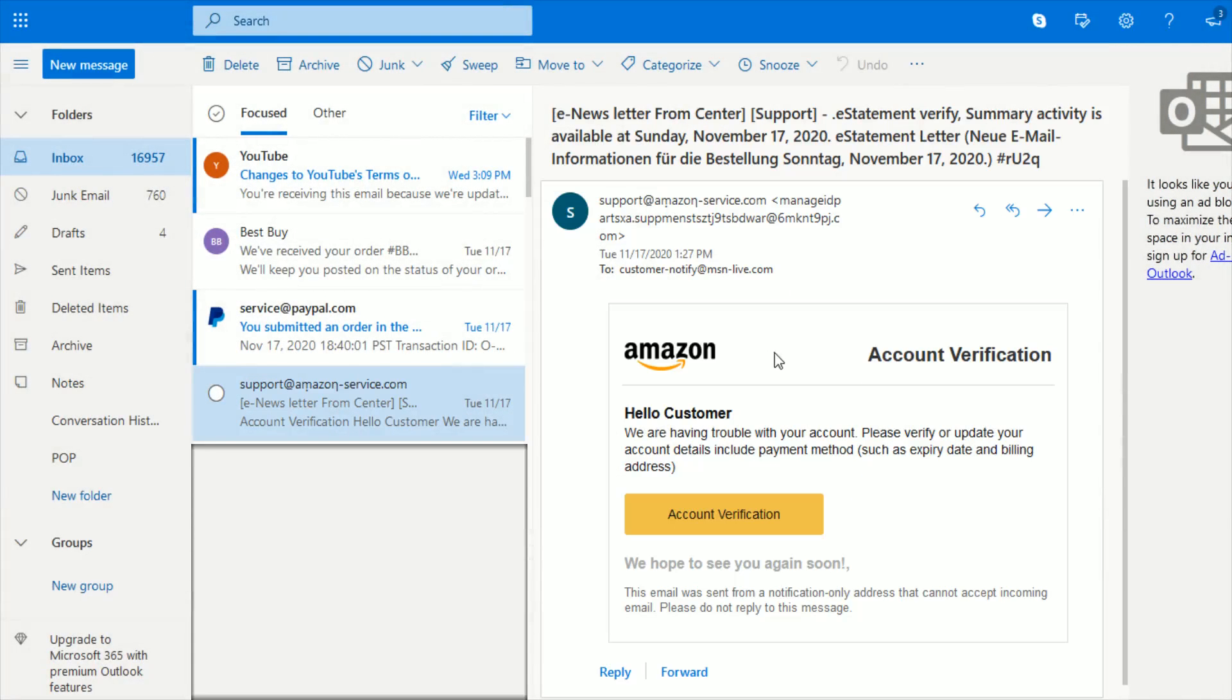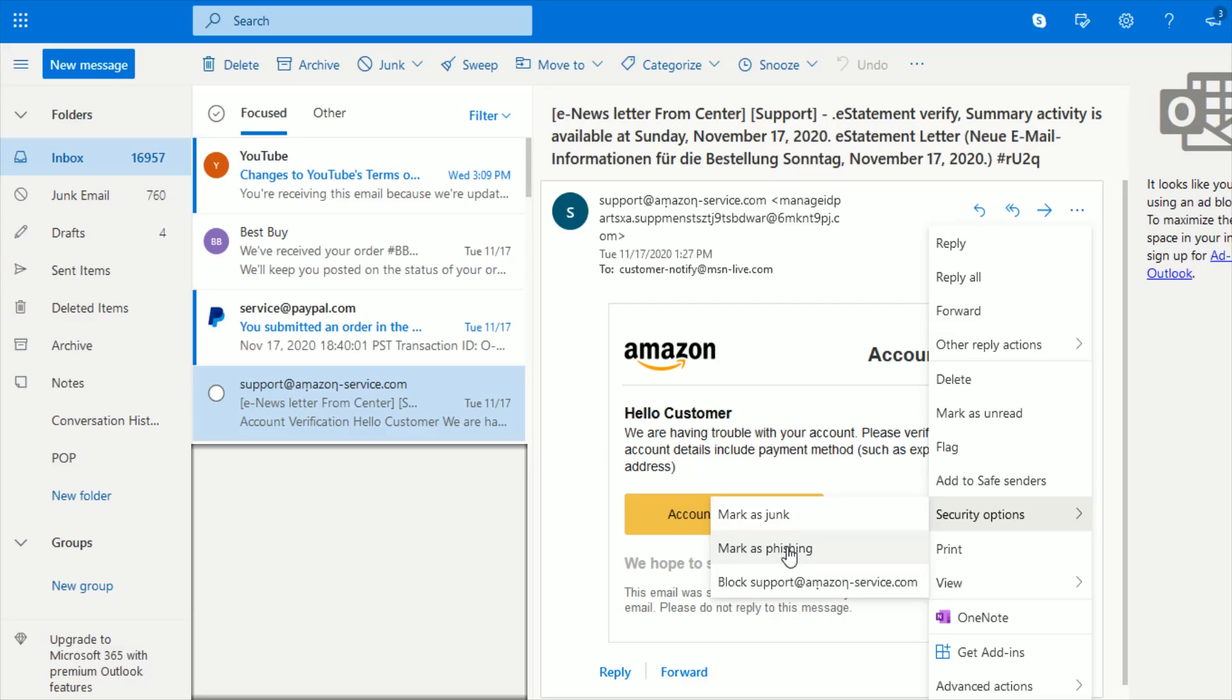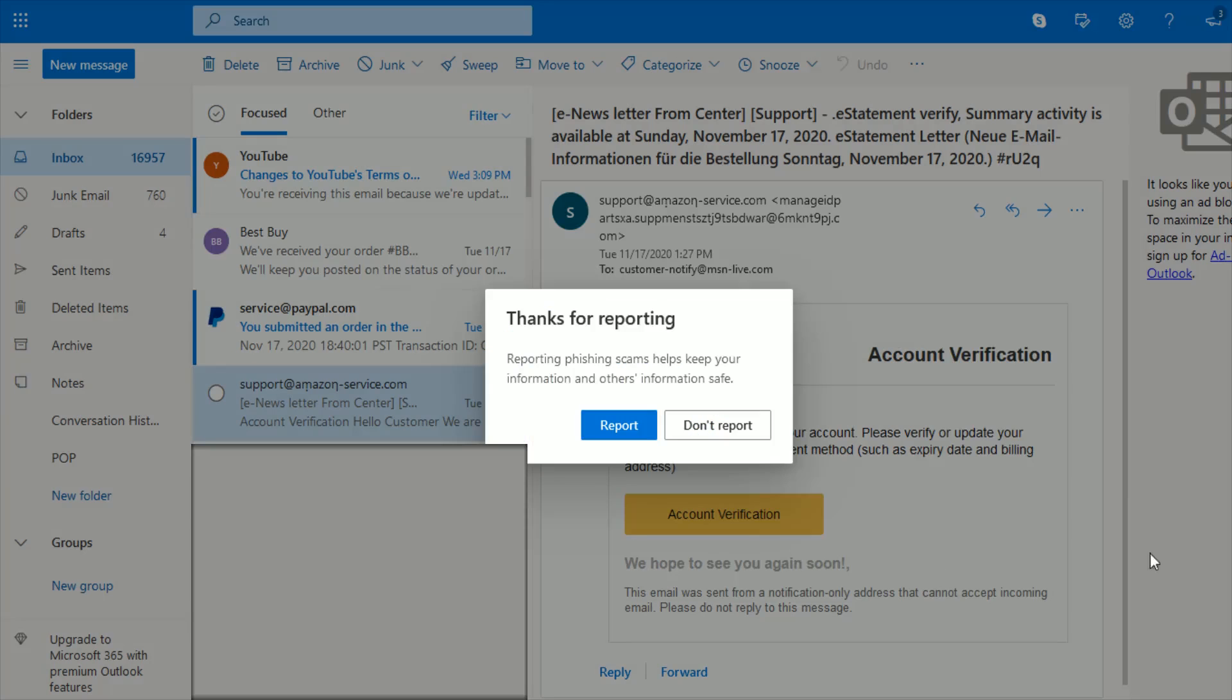And then again, doing the same thing on this other one that tried to be really clever there with putting the support at amazon-services.com in the name of their particular email address. But again, clicking on the little menu here, going down to security options, mark as phishing, and then report.